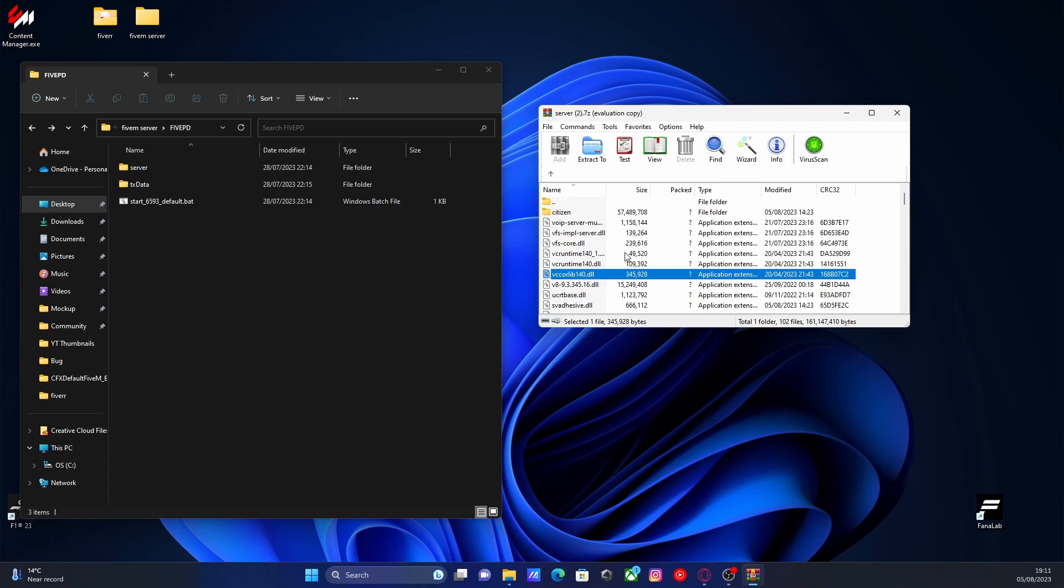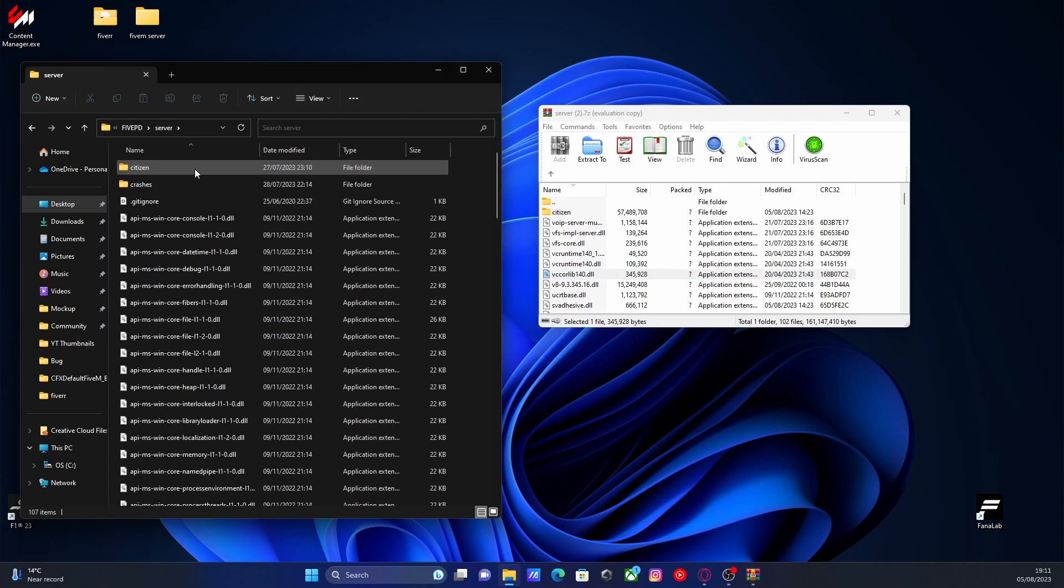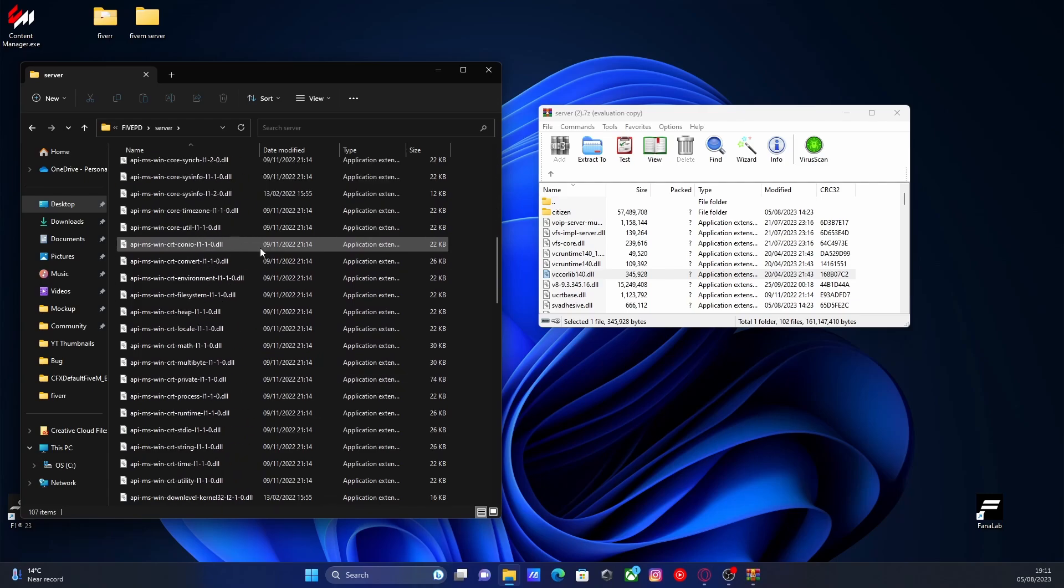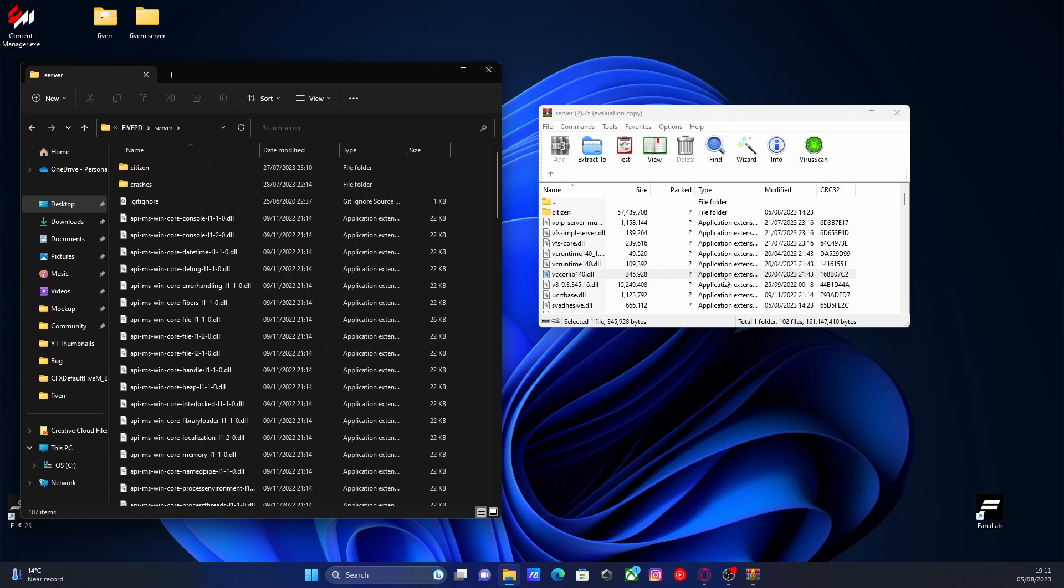What you're going to want to do is find your FiveM server. Now if you have a TXAdmin server, like most of you, if you watched my tutorial, all you're going to want to do is find your FiveM folder and open up the server folder that we made. This will be pretty much identical to every single file in here.